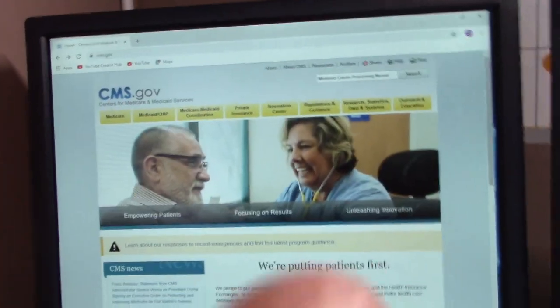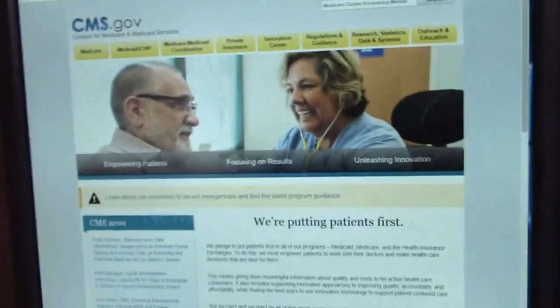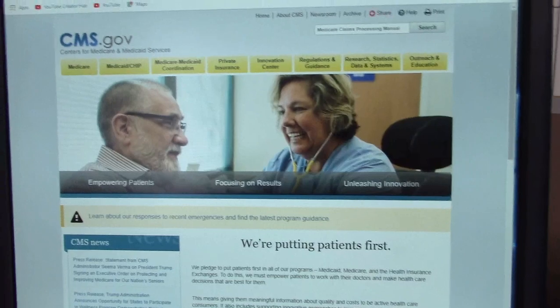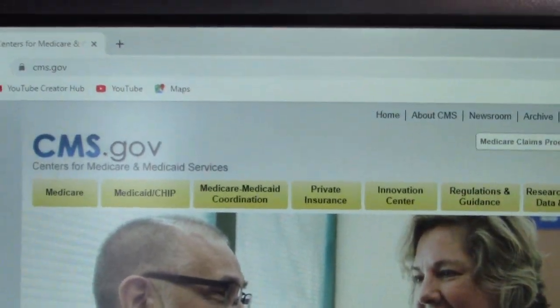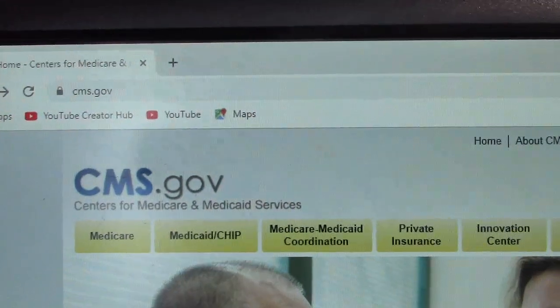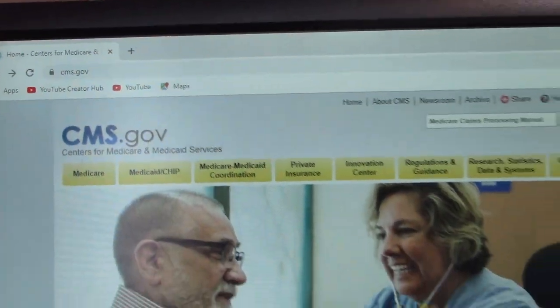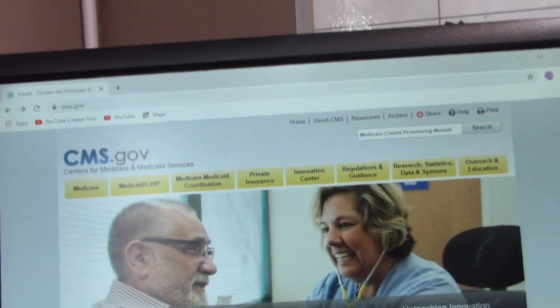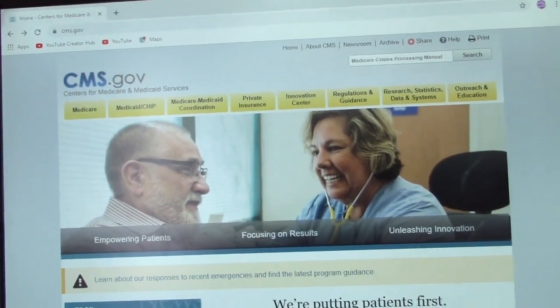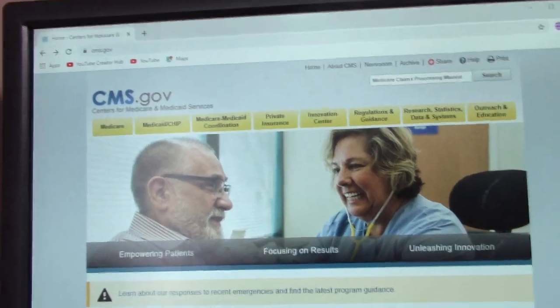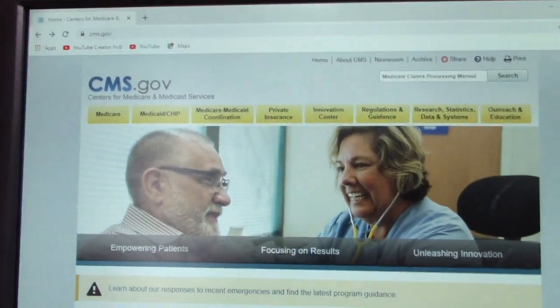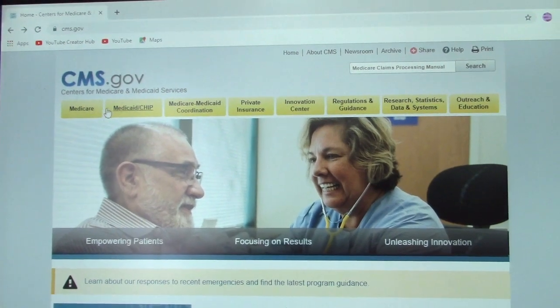CMS stands for Center for Medicare and Medicaid Services. Let me give you a quick tour of that website. As you can see here, this is the opening page. When you put in the search box www.cms.gov, it will bring you to the homepage for the CMS website. This website is the place to go if you have any Medicare or Medicaid questions, and as you can see, they have drop-down boxes all the way across the top.